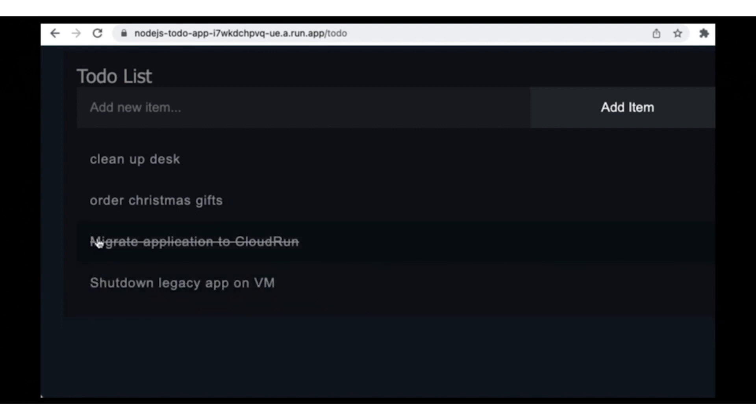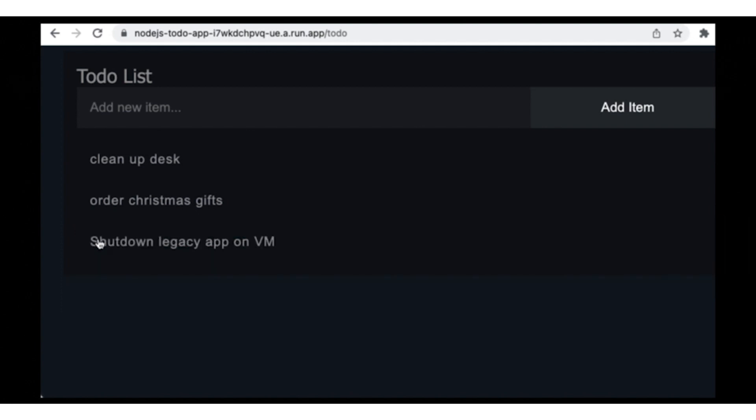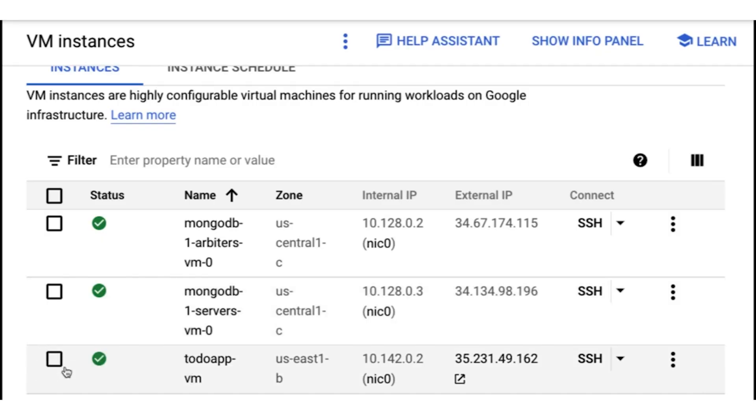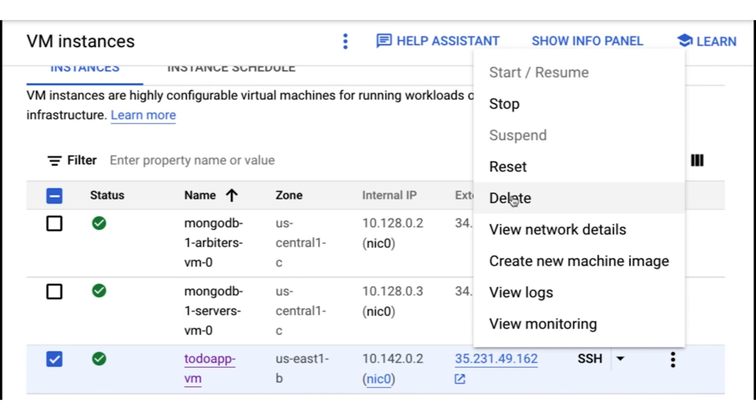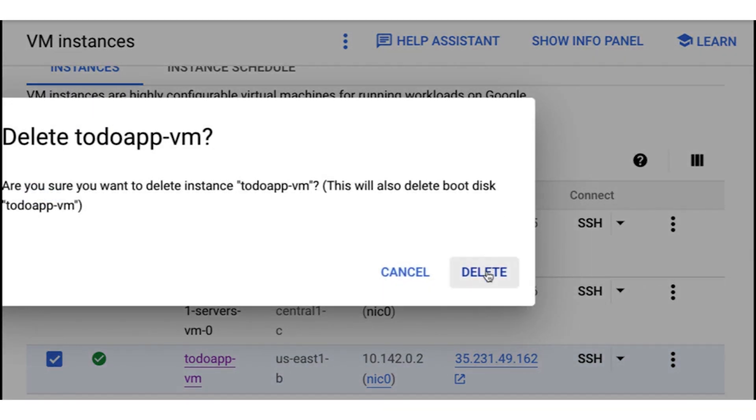And now I can mark these two to-do list items that I created before as done. That reminds me — we don't really need that virtual machine anymore, do we? We don't. Let's turn it off. I'm navigating to virtual machines — there it is — and I'm deleting it. Feels good, doesn't it? We moved code from a virtual machine that was costing us money 24 by 7 to Cloud Run, where we pay for CPU and memory usage only when the request is being served. If we get less traffic at night, we pay less. And if we get no traffic on weekends, we don't pay anything at all.